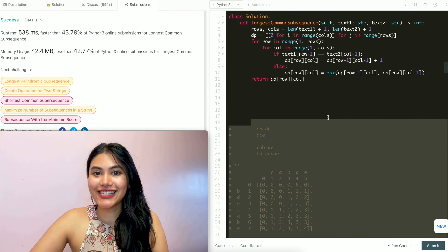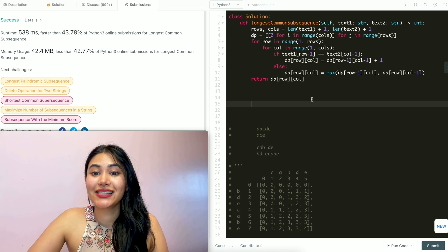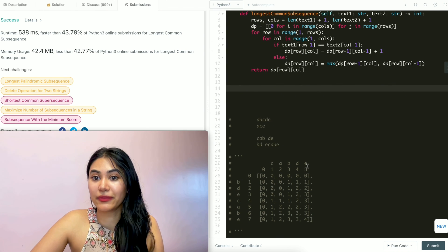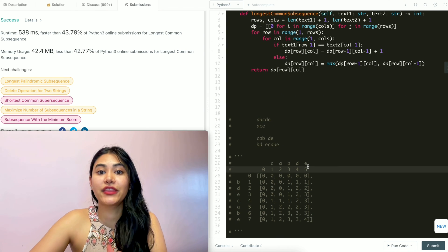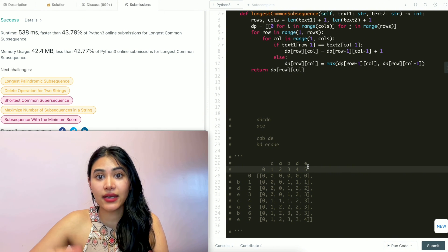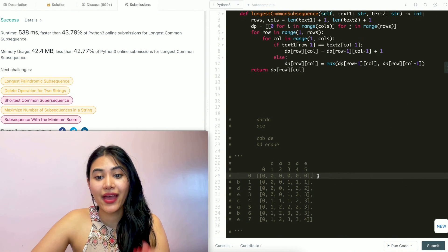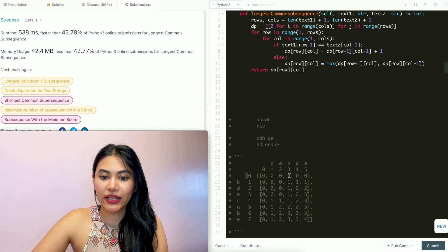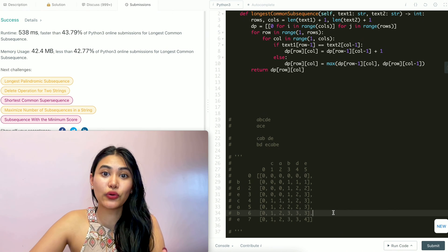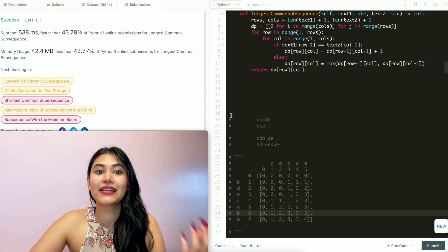The solution is accepted. For space complexity, we maintain a two-dimensional matrix, so if the length of text1 is m and text2 is n, space is O(n × m). Time complexity is also O(nm) since we iterate through the entire 2D matrix.